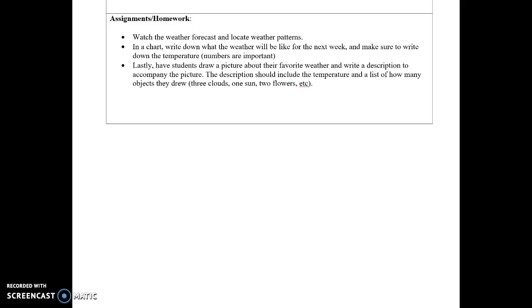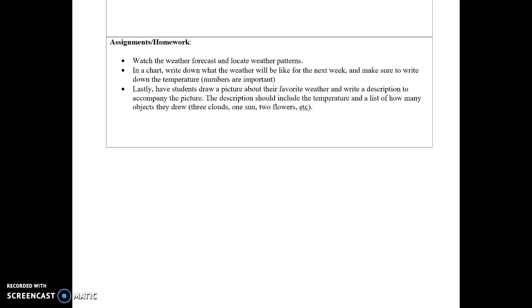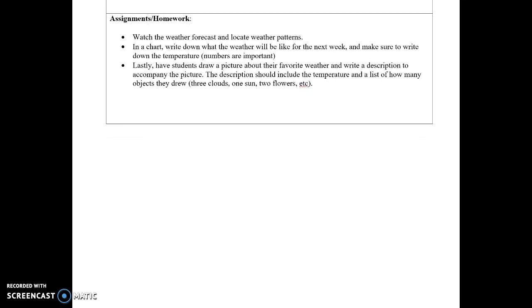So this is basically the rundown of my lesson. Thank you.